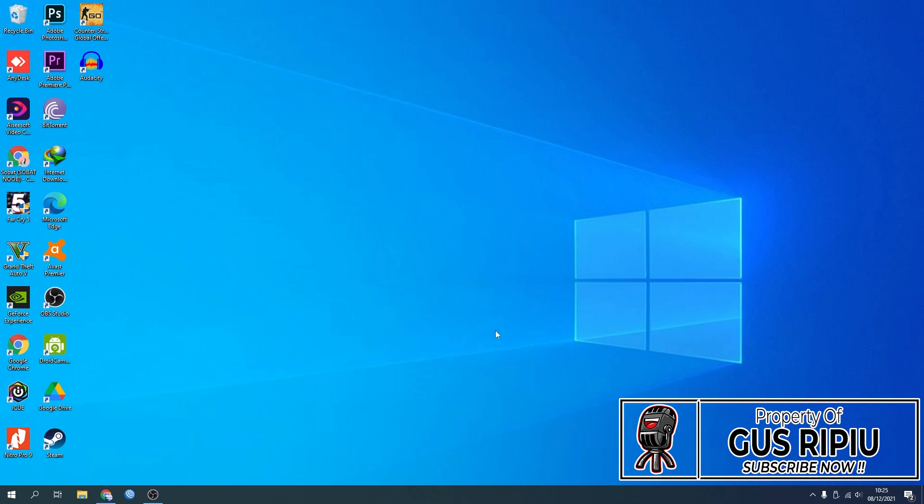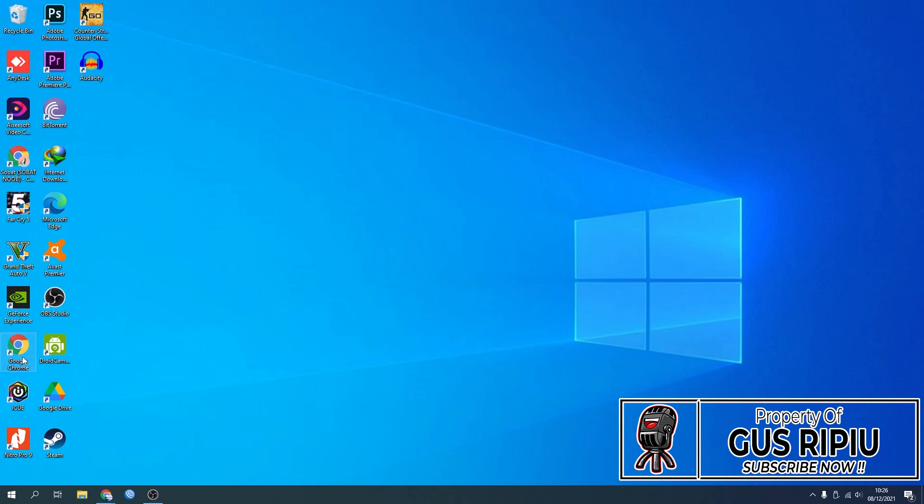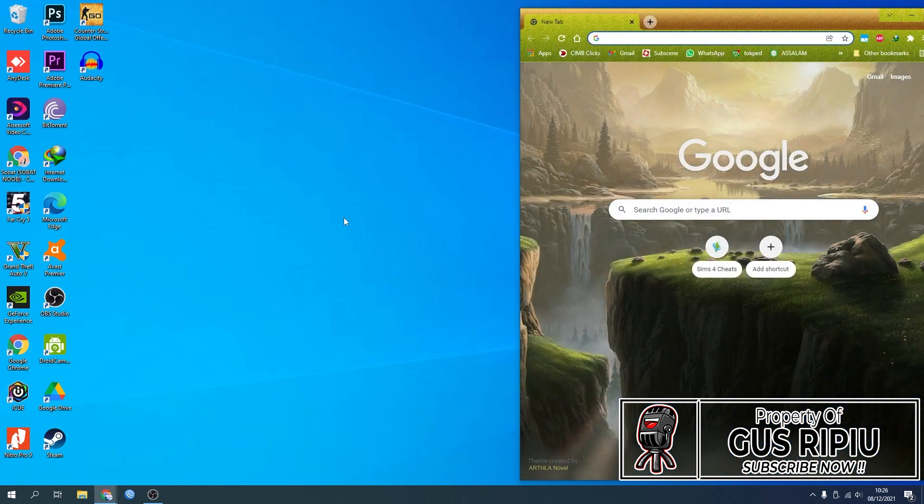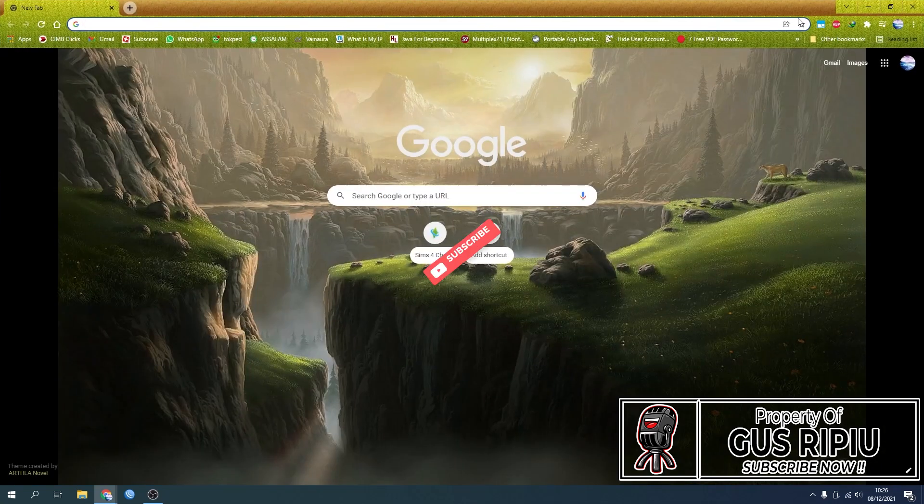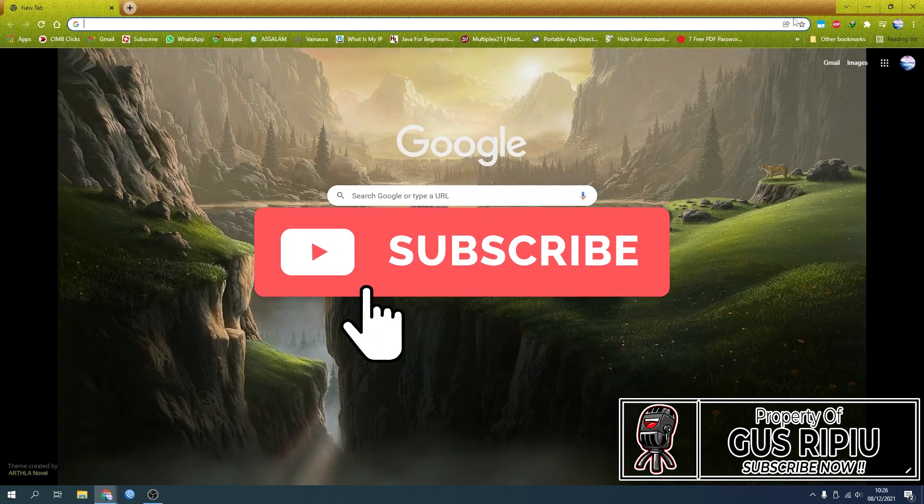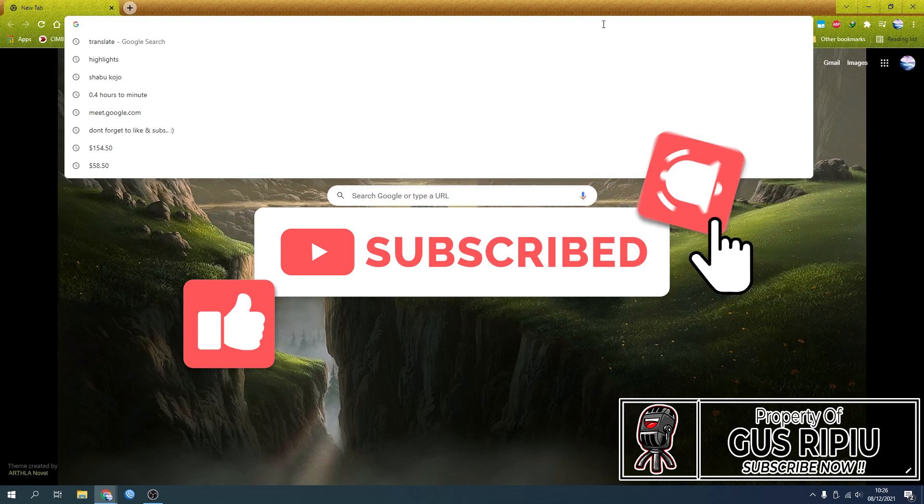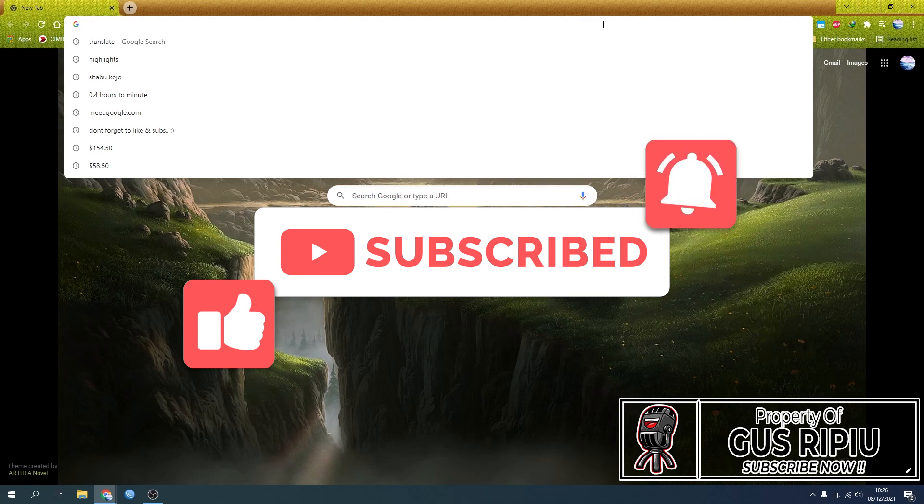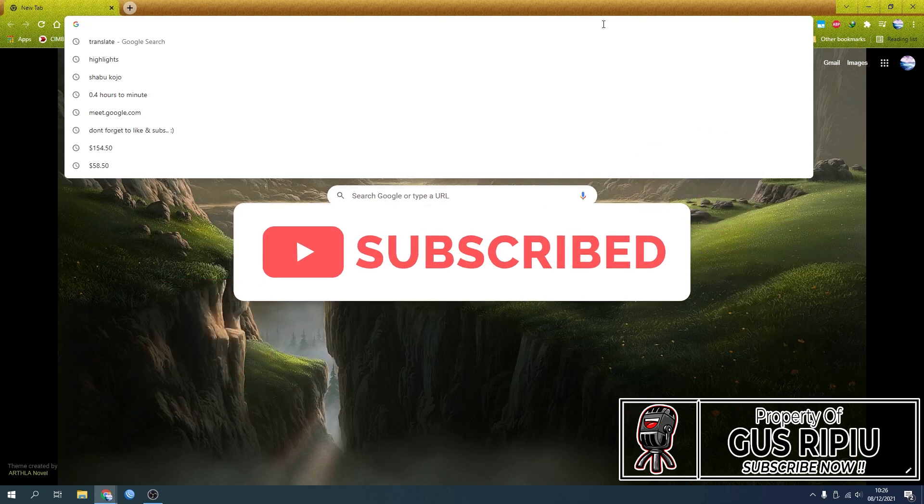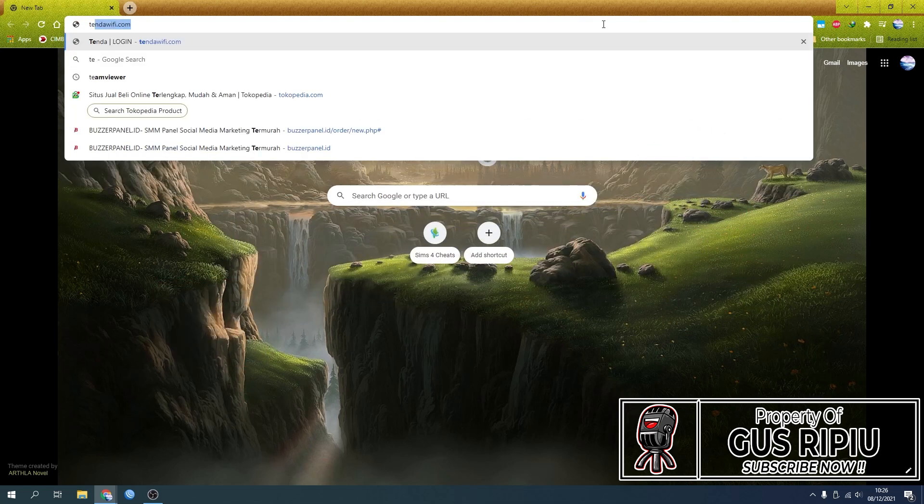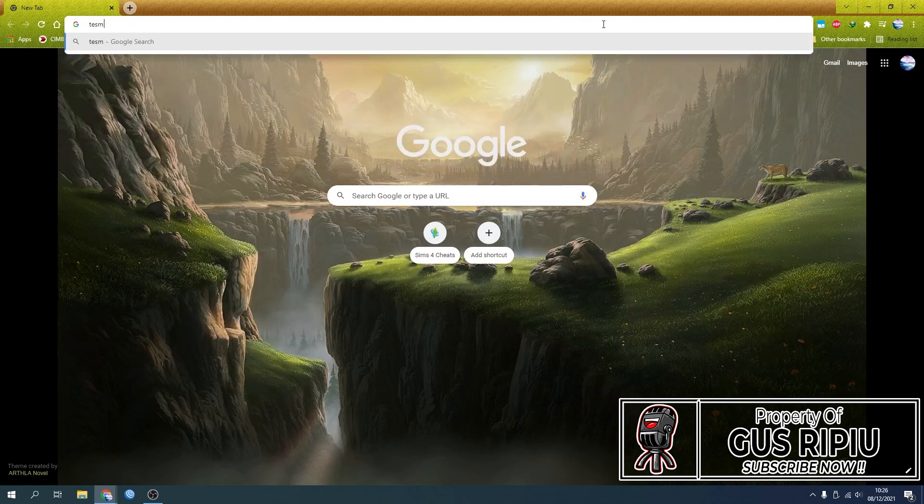After that, you need to open your browser to download TeamViewer. You could use Google Chrome, Mozilla Firefox, Microsoft Edge, or whatever browser you prefer. In this example, I'm going to use Google Chrome. Then click your address bar and enter teamviewer.com.